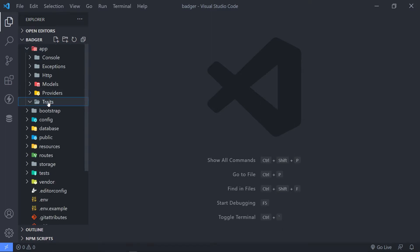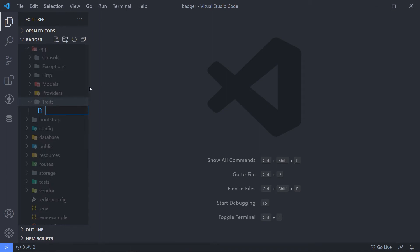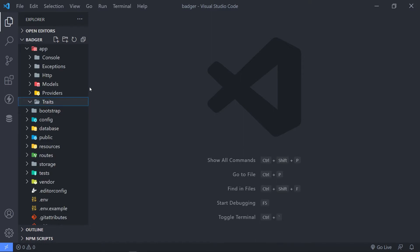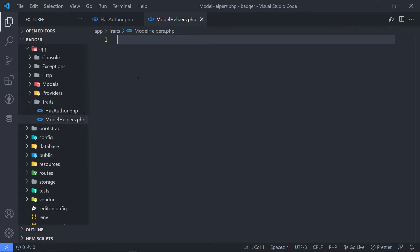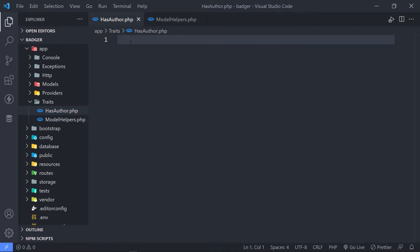In that folder, we're going to create a new file called 'has_author.php'. The other trait we're going to create will be called 'model_helpers.php'. The has_author trait is basically responsible for checking if an author actually wrote an article — it's going to return a boolean value. So let's quickly set up our has_author trait.